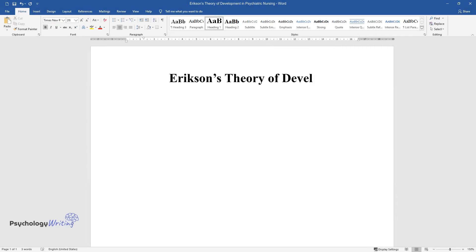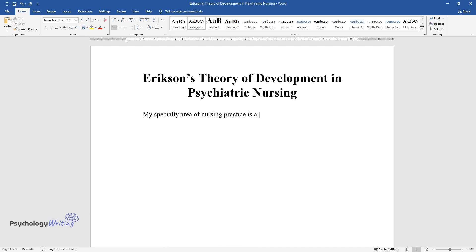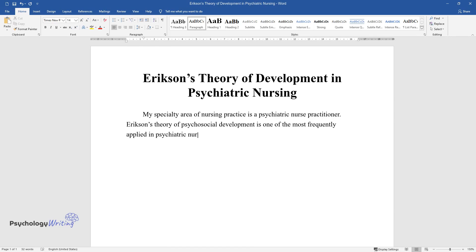Erikson's Theory of Development and Psychiatric Nursing. My specialty area of nursing practice is a psychiatric nurse practitioner. Erikson's Theory of Psychosocial Development is one of the most frequently applied in psychiatric nursing.